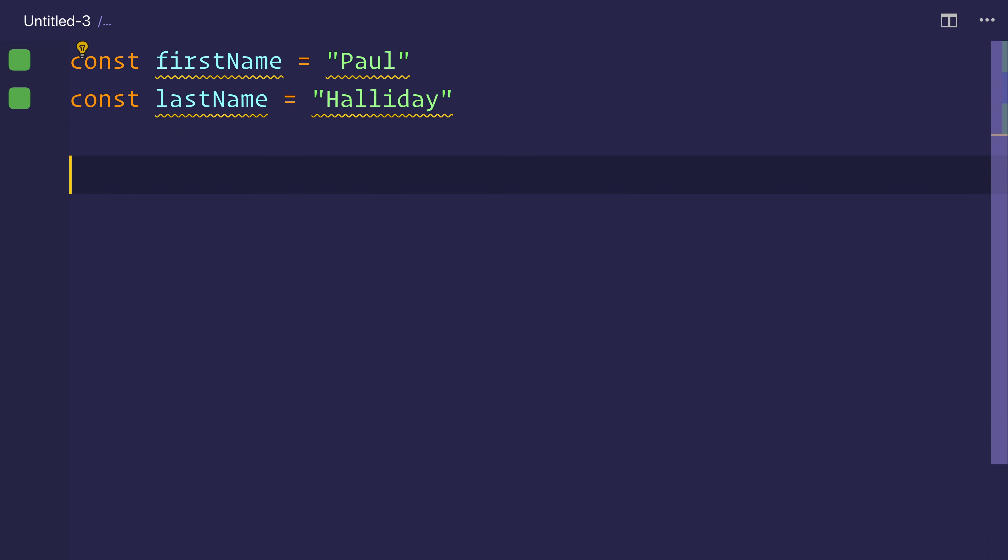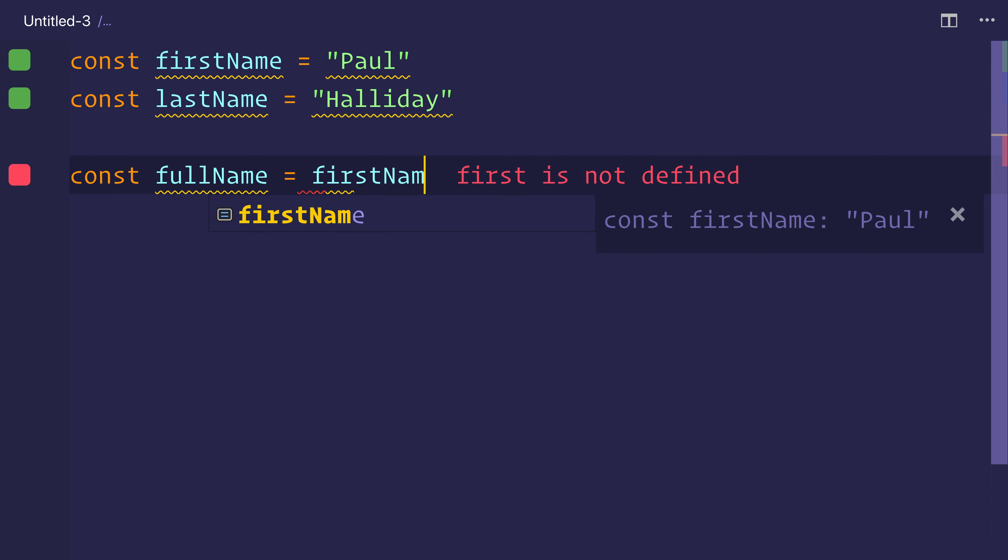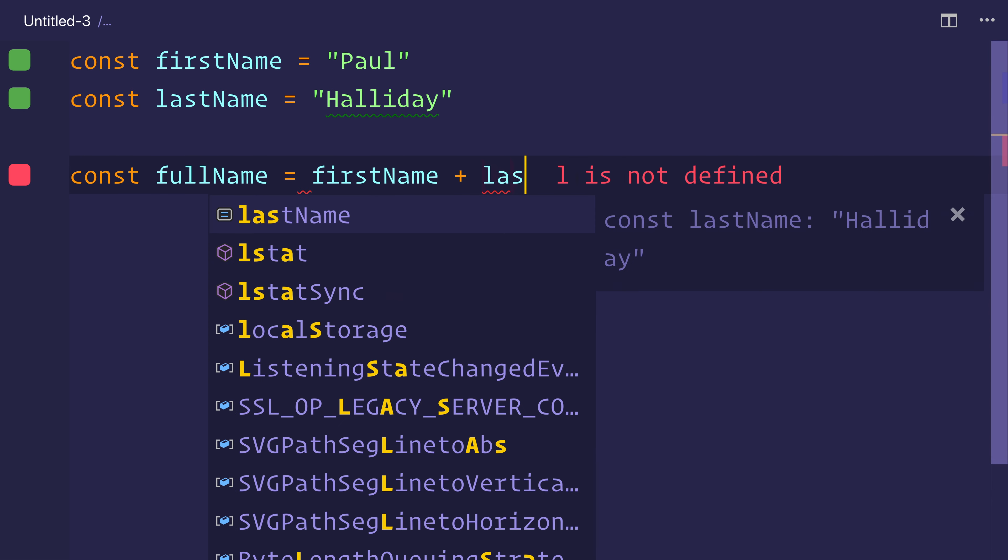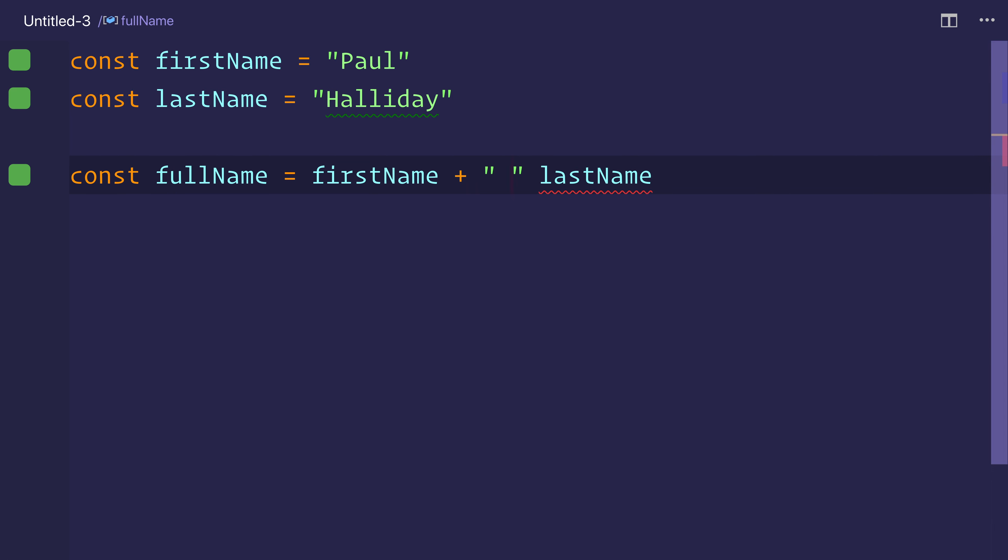And we wanted to create a const full name. We might do something like first name plus last name. And that's not too bad, but we also need a space at this point. So let's add a space and then the plus.